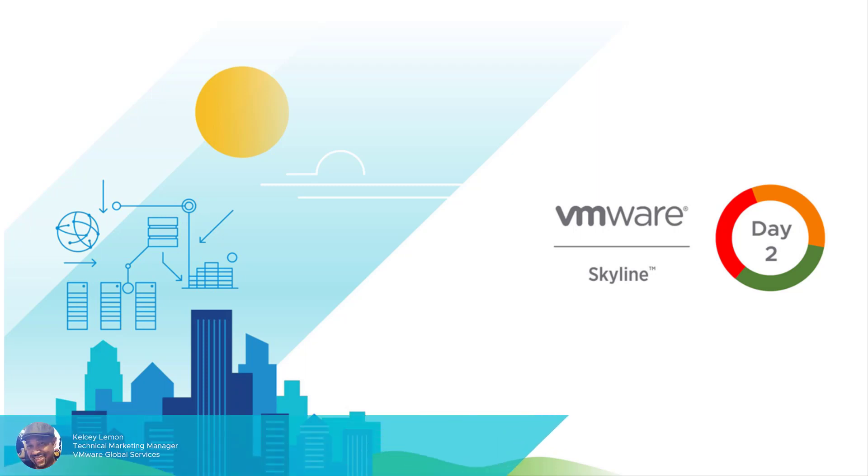Hello, everyone. I'm Kelsey Lemon, Technical Marketing Manager at VMware, and I want to welcome you to the Day 2 Mastery Series, where we look at specific features and workflows that allow you to get the most out of the service.